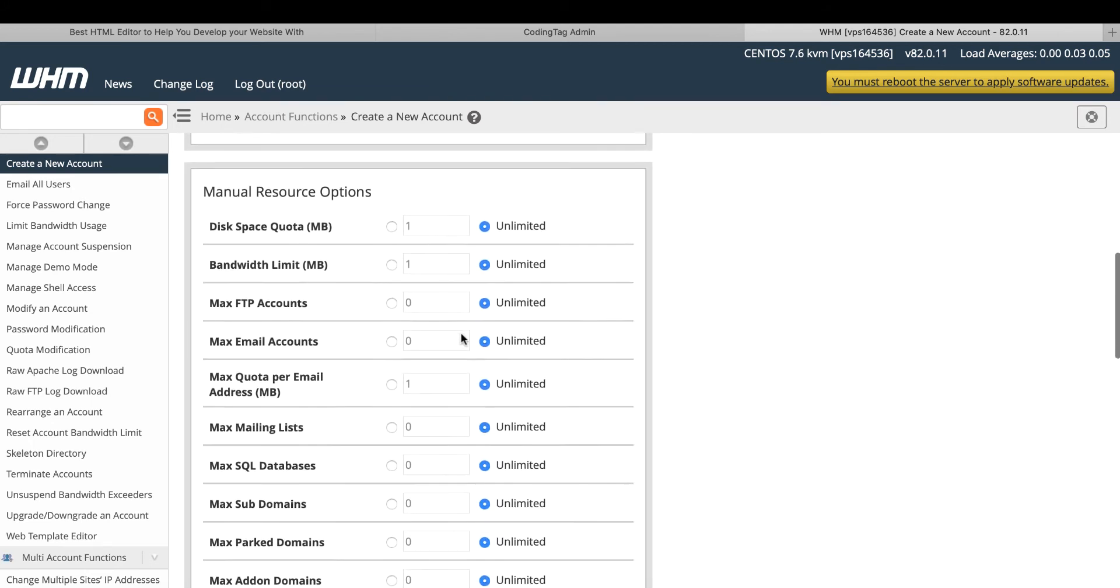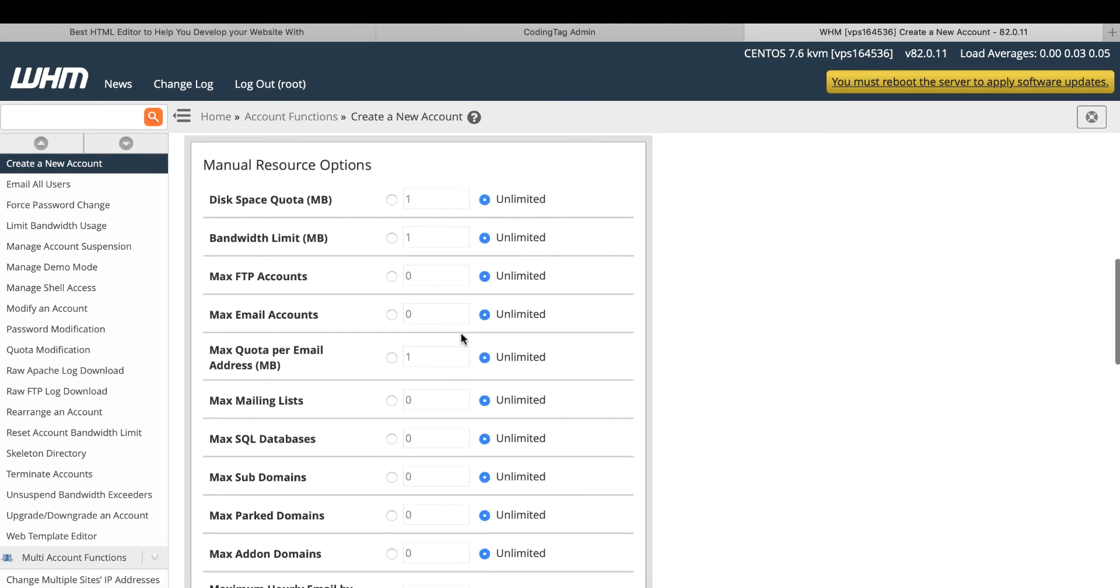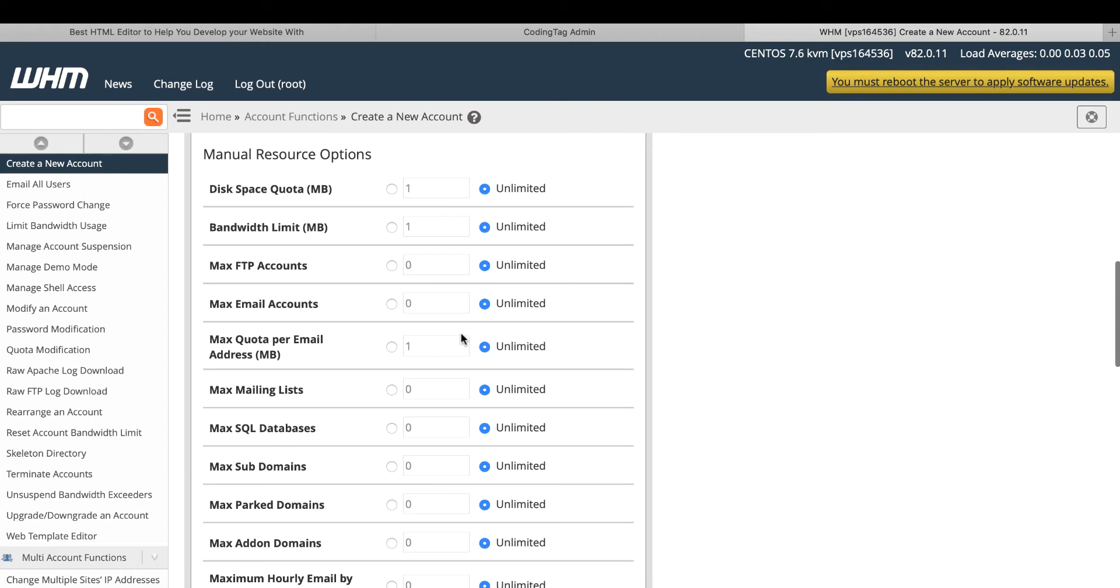Here is a lot of manual resources options. Disk space. Suppose you want to give 1 GB space to this domain. So here you put into MB 1024. Bandwidth.